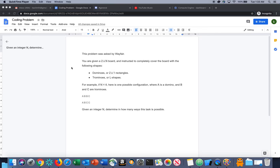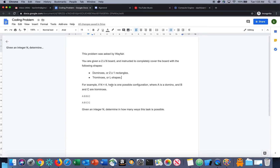This is another episode. Here I'll be talking about an interview question that was asked at Wayfair. The question states something like this: you're given a 2xN board and you have two shapes — one is 2x1 rectangles and another is L-shape. They're asking us to determine in how many ways we can use these shapes to fill in the board.